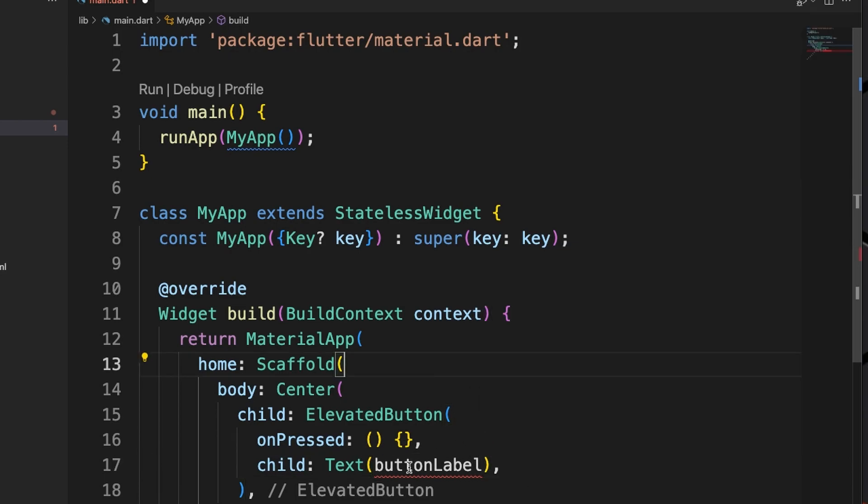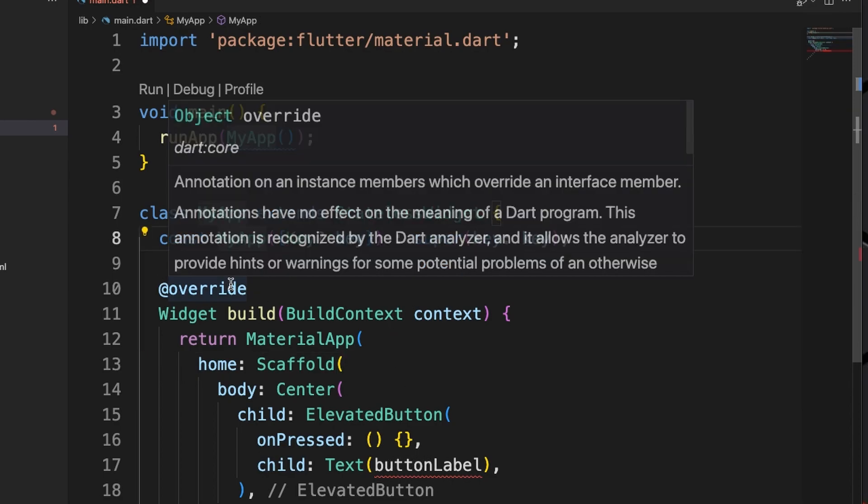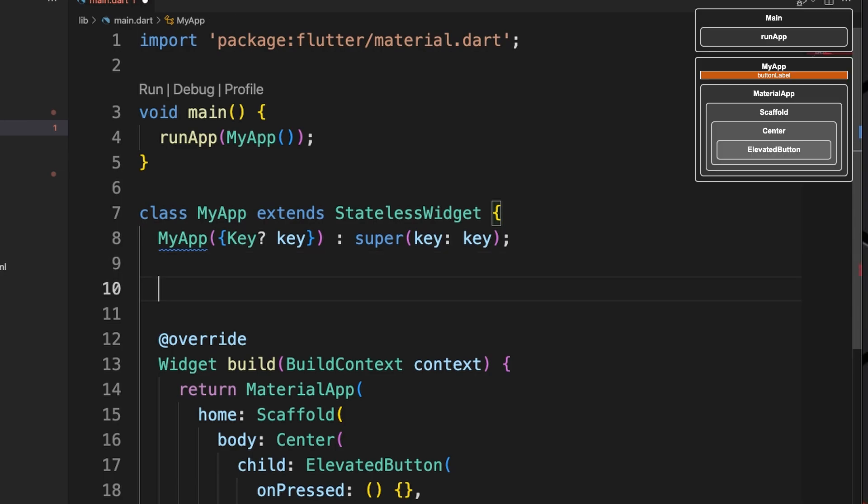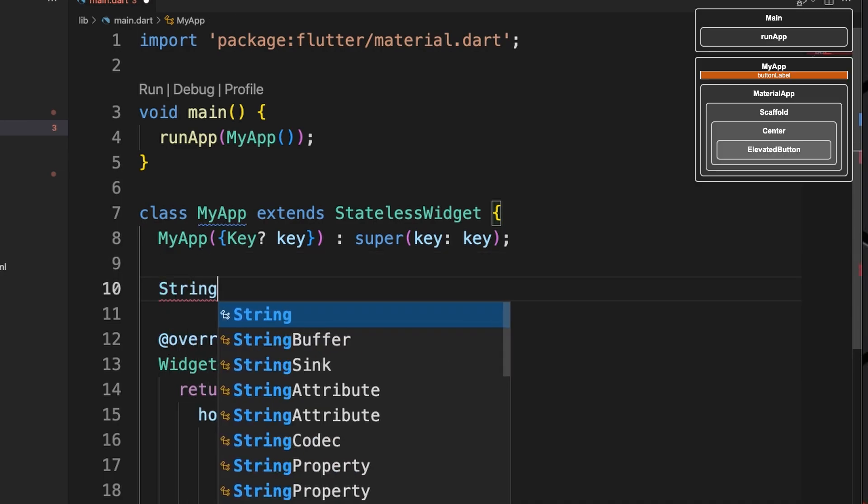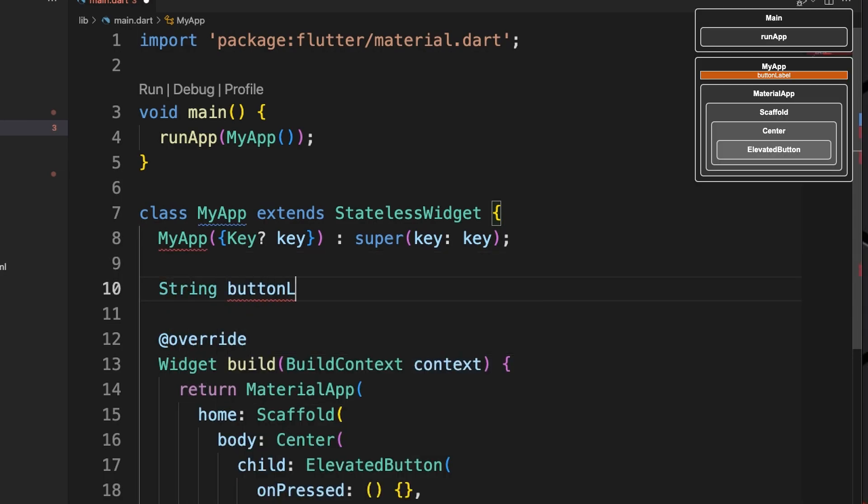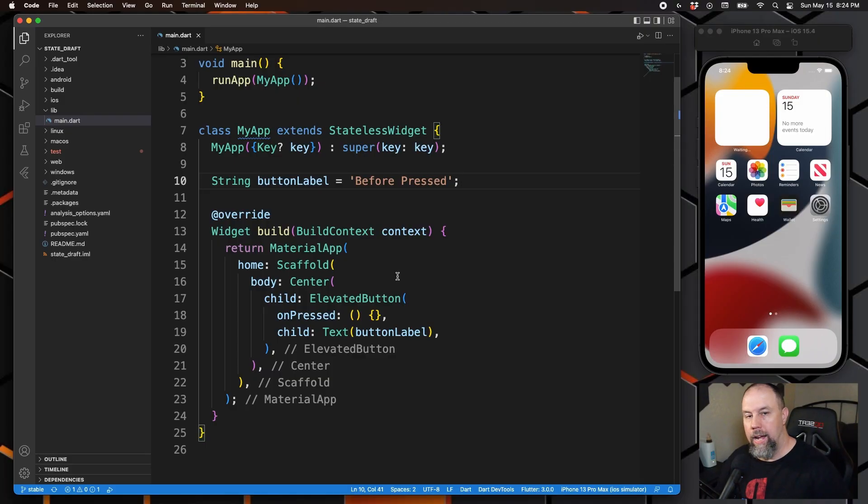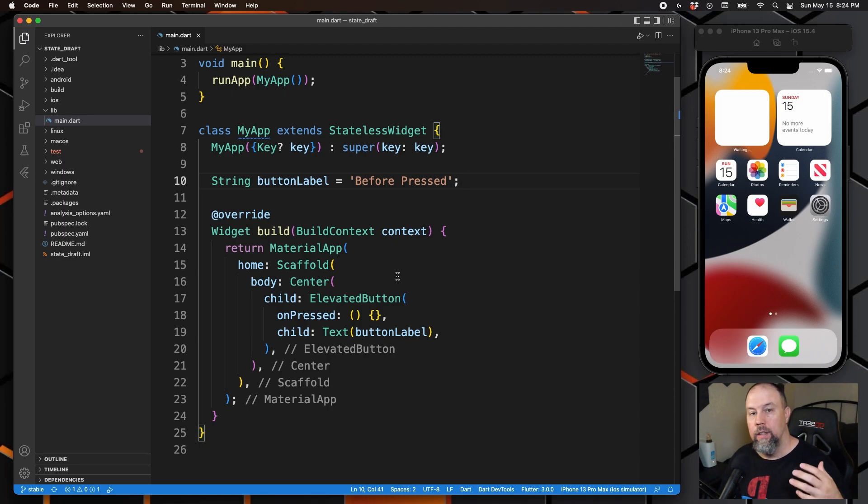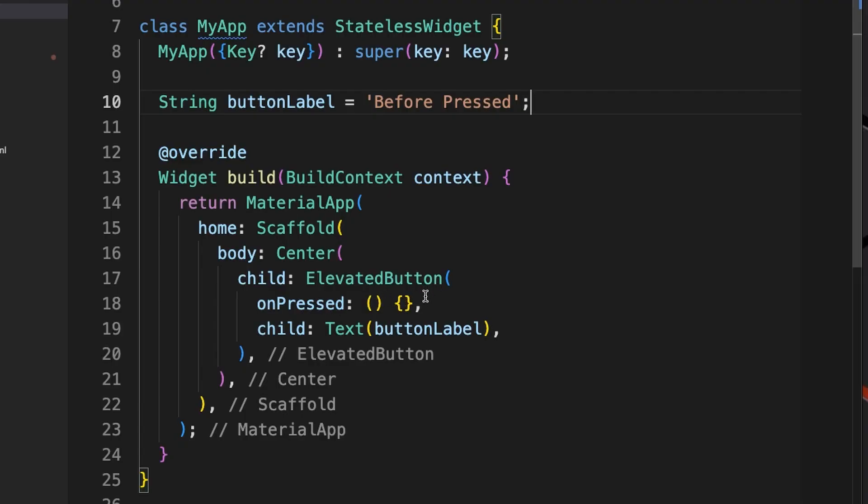We're going to do a variable here for the label of the button, so we now have to set up our variable up here. We'll remove const from right here. The idea here is the elevated button will start with the text "Before Pressed" and then once you press the button the text will change to "After Pressed". So we need to change that variable inside this elevated button. We'll do that right here.